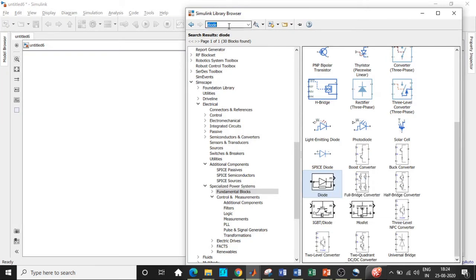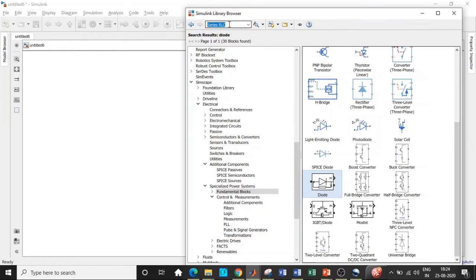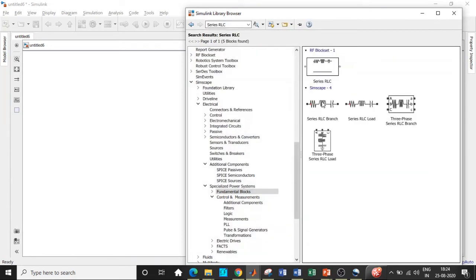Once this is also done we will be requiring a series RLC branch. Search for series RLC and add this block. Later on we can change it to the type of load that we want.